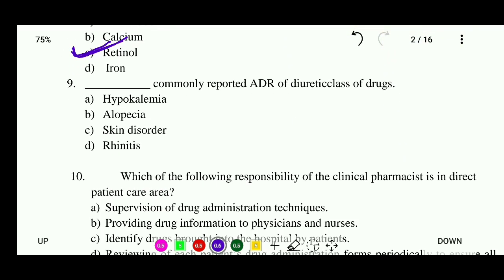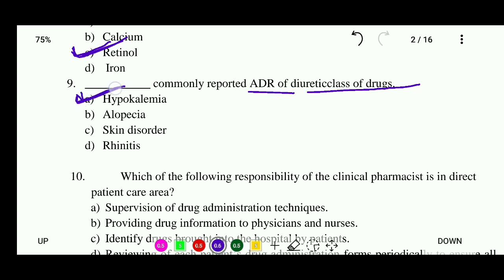Question 9: Commonly reported ADR of the diuretics class of drugs is — options: hypokalemia, alopecia, skin disorder, or rhinitis. The correct answer is hypokalemia. This adverse effect is commonly caused by diuretic class drugs.